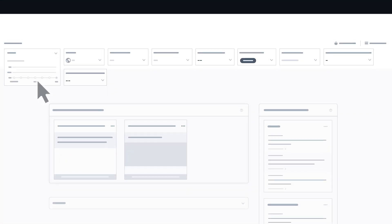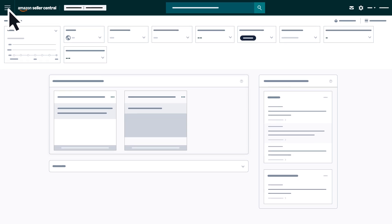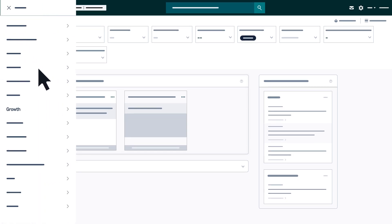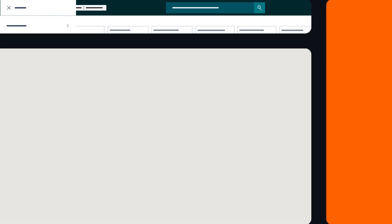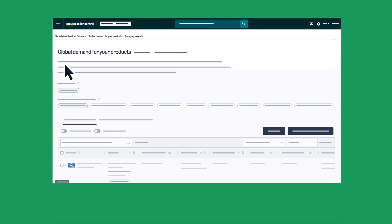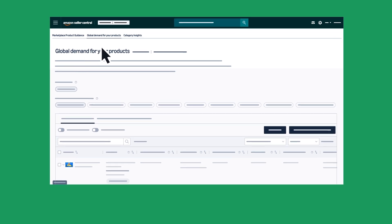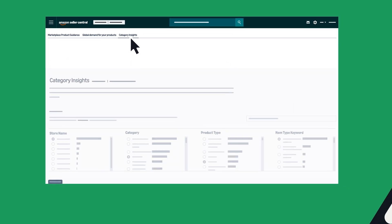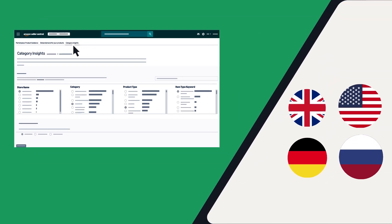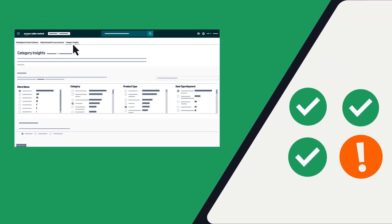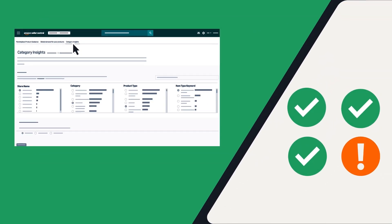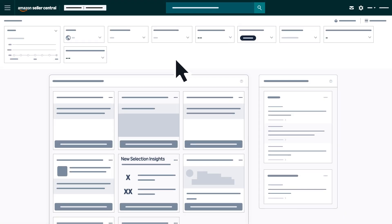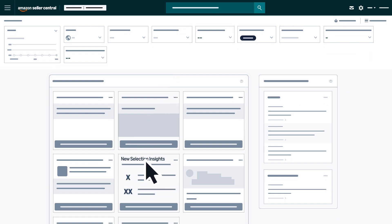You can find Marketplace Product Guidance in the Growth menu in Seller Central. Note that the Category Insights tool is available in many stores, but not all. You can also find the tool by clicking on the New Selection Insights card on your home page.